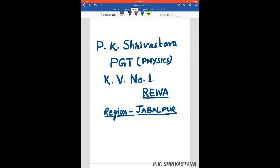Good morning to everybody. I hope you all are fine and waiting for your next class. I am P.K. Shrivastav from KV Number One, Rewa. Today I am here to discuss the third important topic of wave optics, which is diffraction of light.